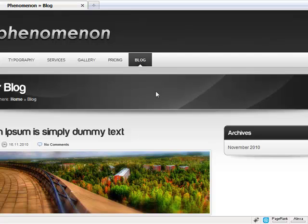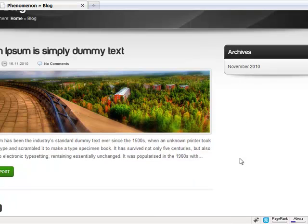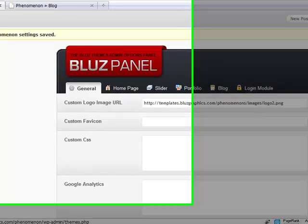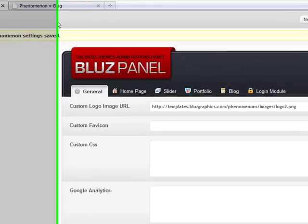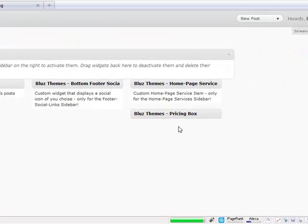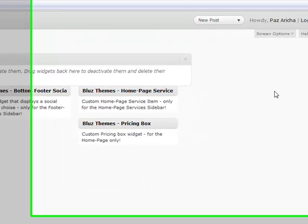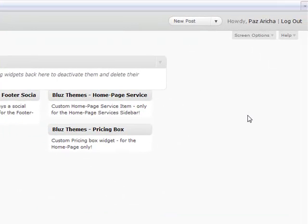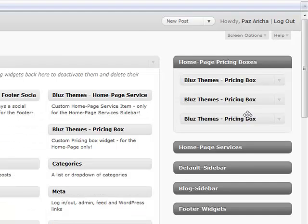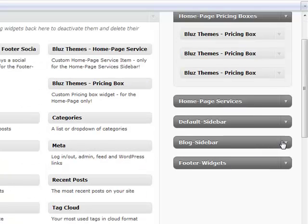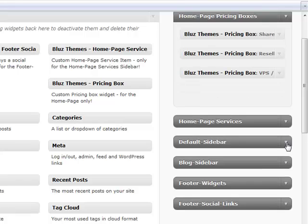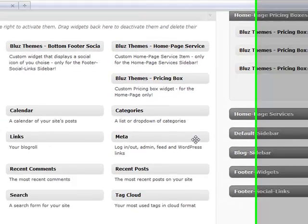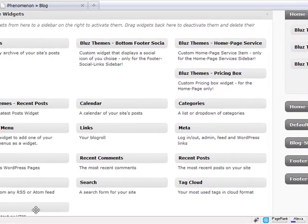Of course, there is the blog widget, the blog sidebar, which you can use from your widget area. And drag whatever widget you want to appear there. You have a special sidebar for it. Just let me show you one second. Here it is, the blog sidebar. Choose whatever you want to drag here. And that's it.